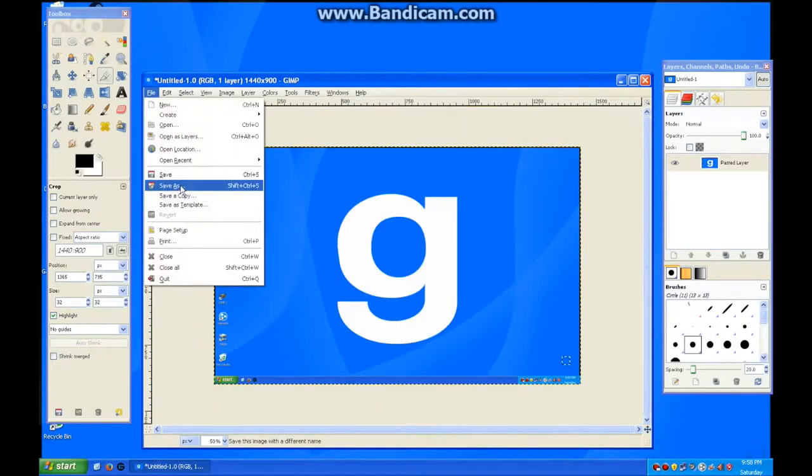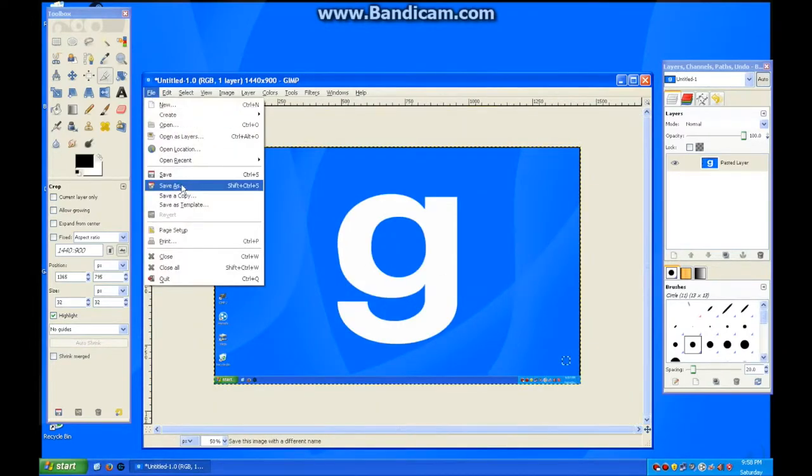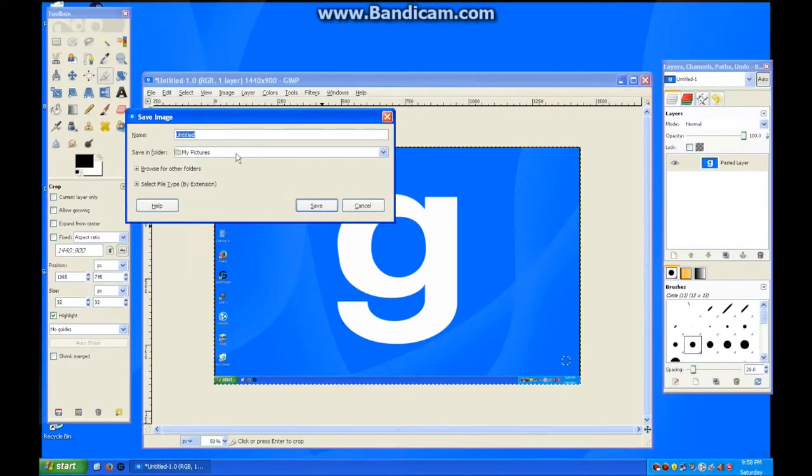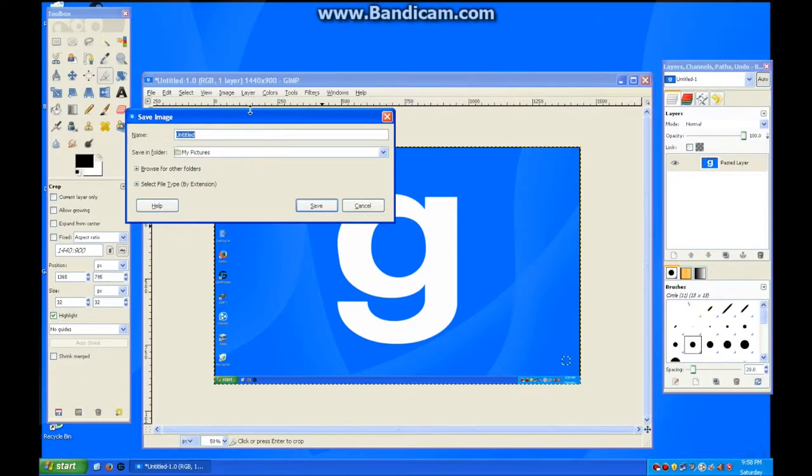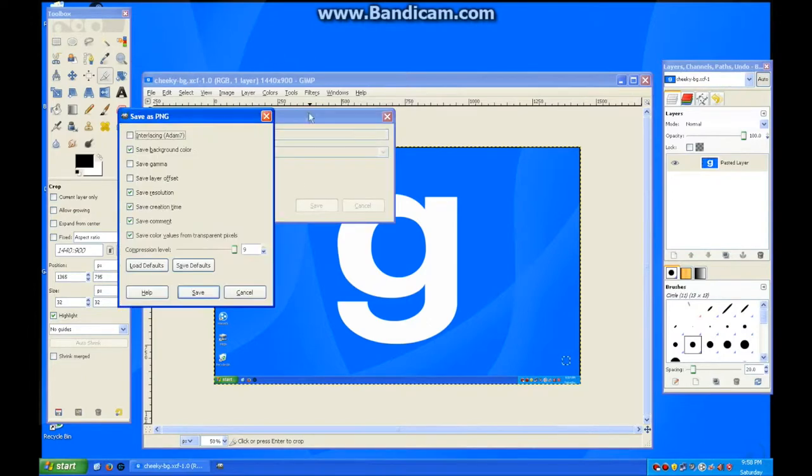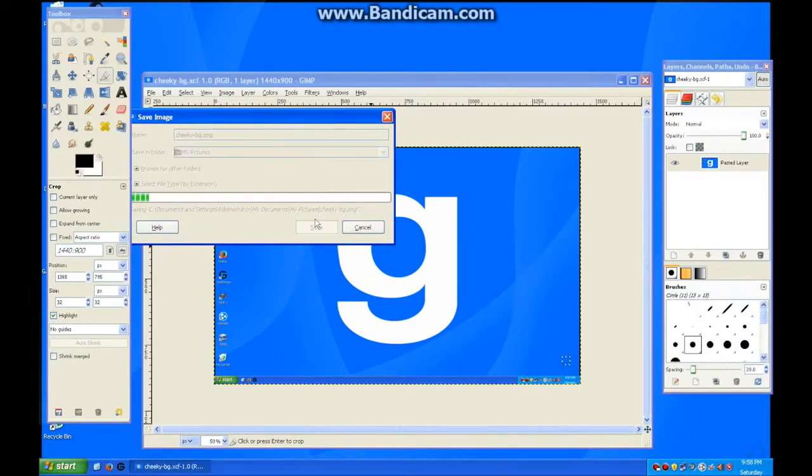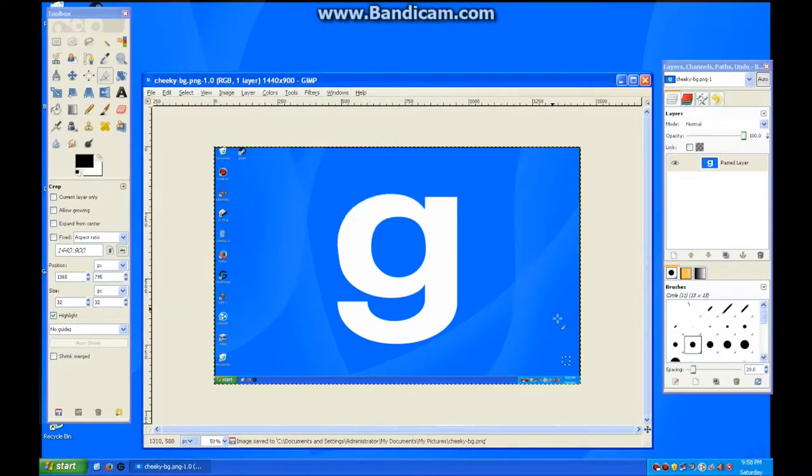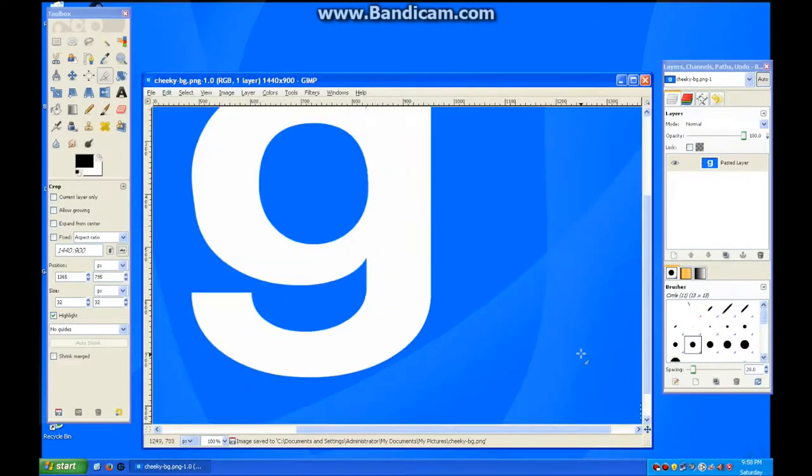Let's just save this image. We're going to use this image as their new background. In the new GIMP you want to export not save. I have an old GIMP. I'm going to call it cheeky BG dot PNG. Defaults are good.